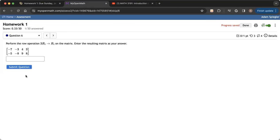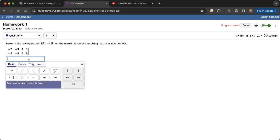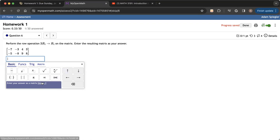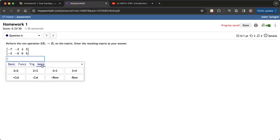Okay. So here is a question, and it's asking me to enter a matrix as an answer here. So what I would do is click on this button. So this happens to be question six on homework one. And it's asking me to submit a matrix in this case.